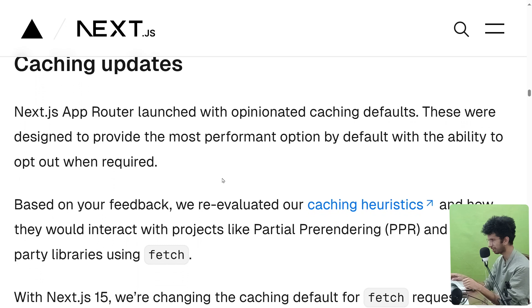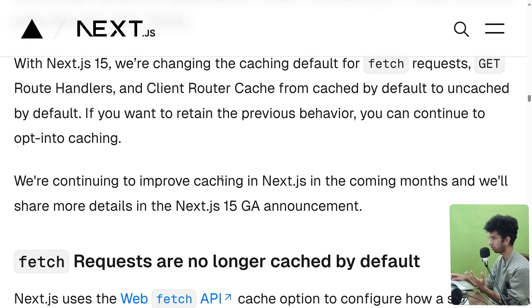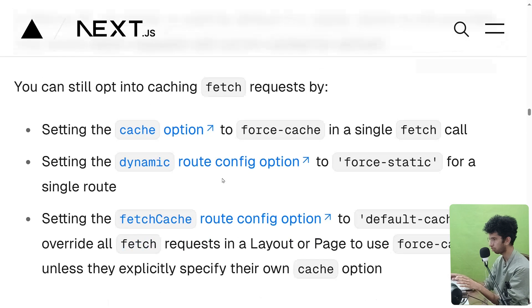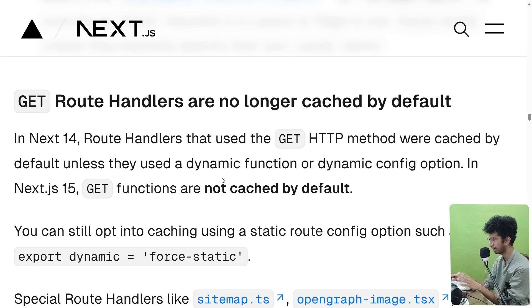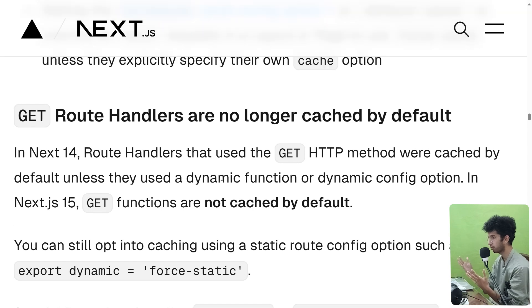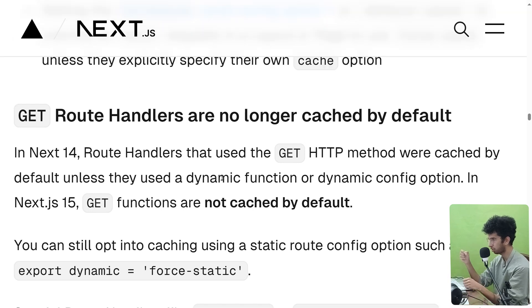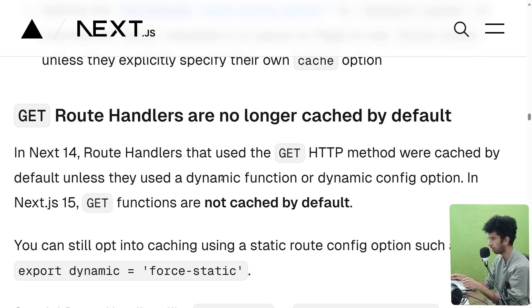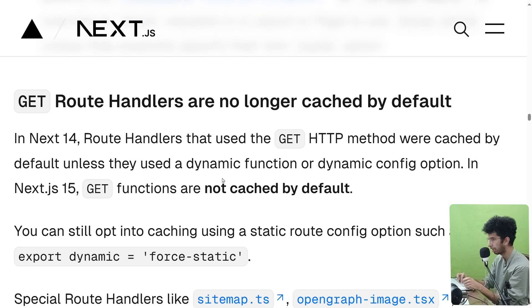Then some caching updates. So if you are using fetch to make requests or you are using a GET route to make a request, then in previous versions by default cache was enabled. But now in Next 15 that's not the case, so this is a breaking change. So now if you want to use cache in a GET route handler, for example, you will have to export this variable in the GET route handler.